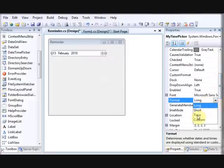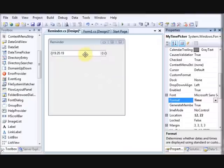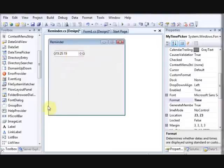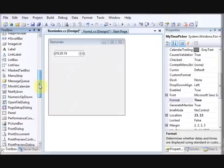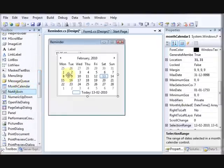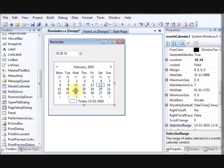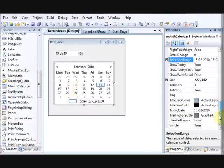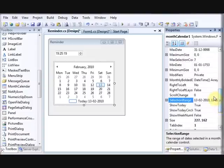Go to the Format property and set it to Time so it actually shows you the time rather than unnecessary data. Resize it accordingly. Now add a Month Calendar control so the user can select a date — whether a week, a month, or even a year later. Browse down in the toolbox to find the Month Calendar and add it, then set the Modifiers to Public.